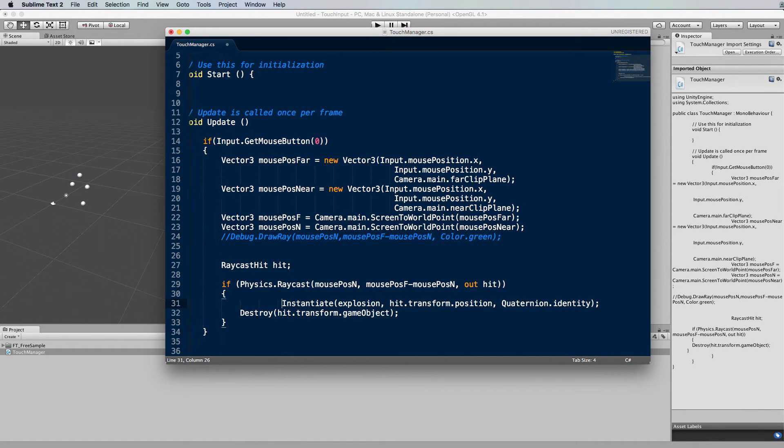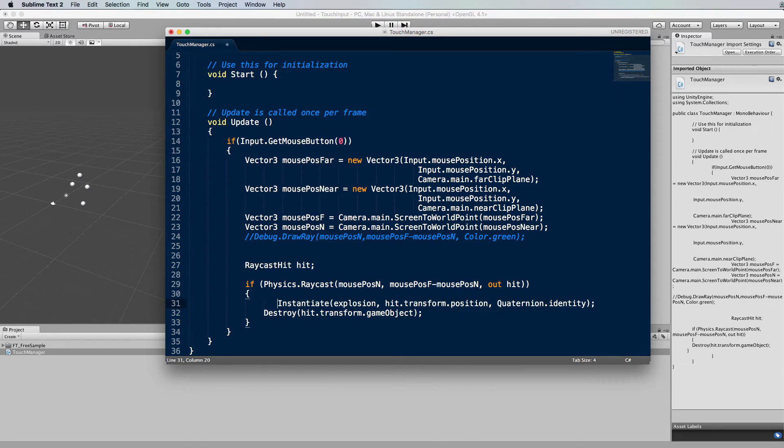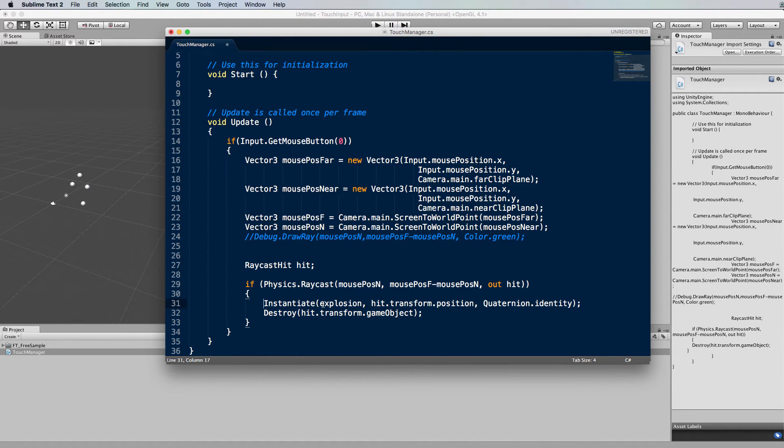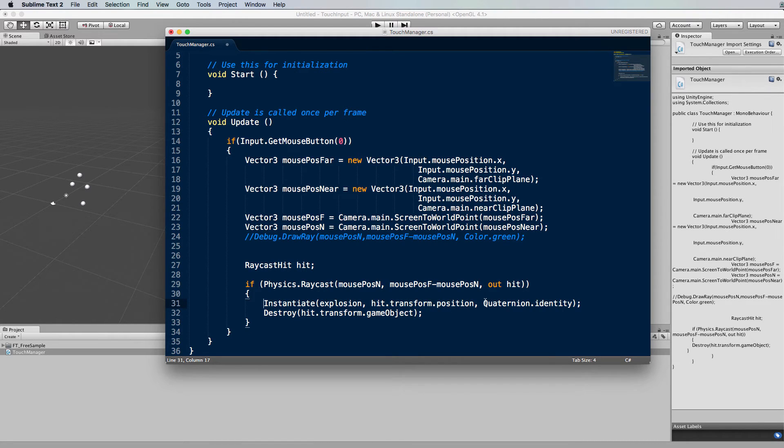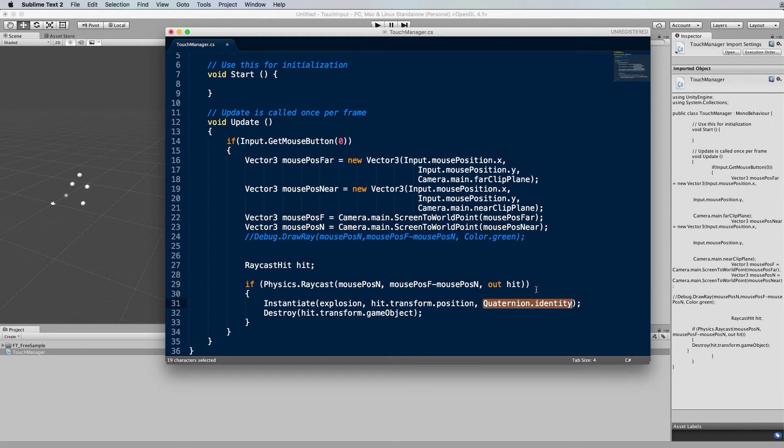So this is our line of code here that you want to add. So we're instantiating an explosion at the hit position and it's going to just be at the zero rotation for that particular object or sorry for the whole world really so it's just quaternion.identity there for that rotation.